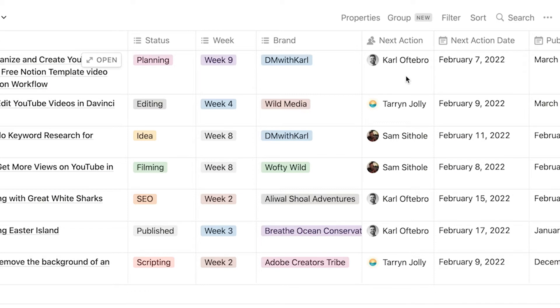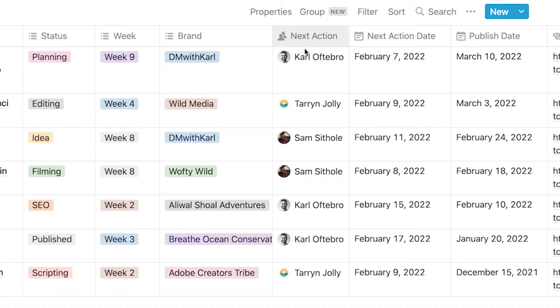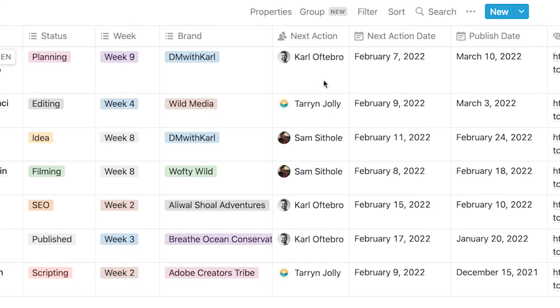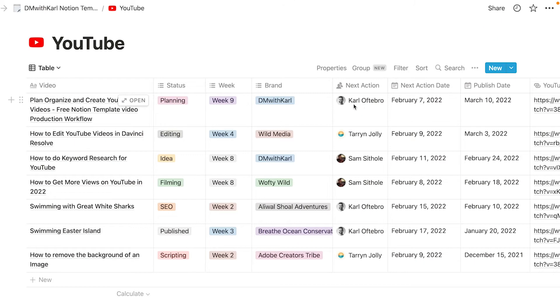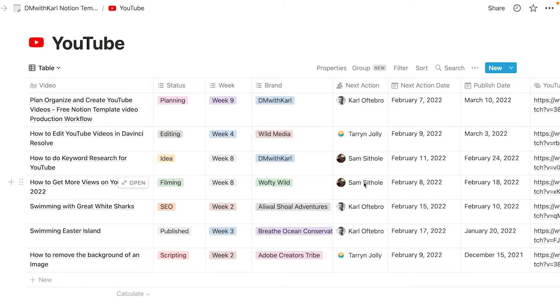Next we have our next action, so we have a next action person so which person in our team is responsible for the next action. Depending on what status we are in, if we're in the editing phase then Taryn or Sam is going to be editing the video and they're going to be responsible for the next action.